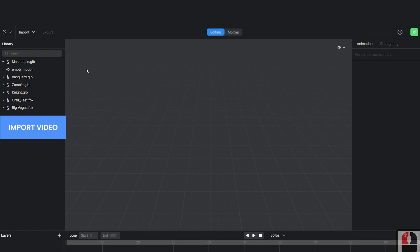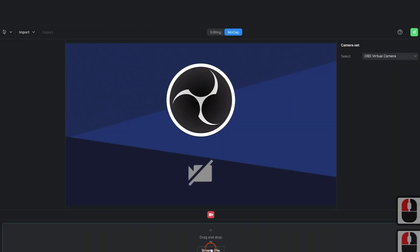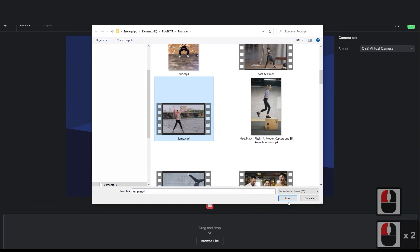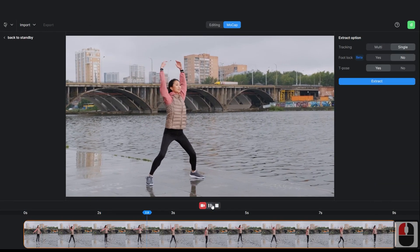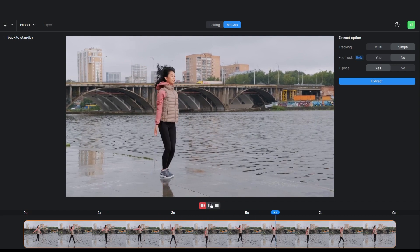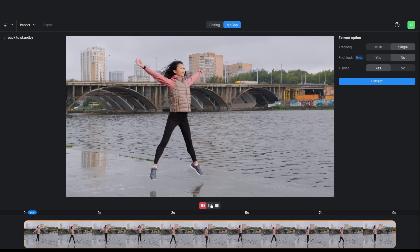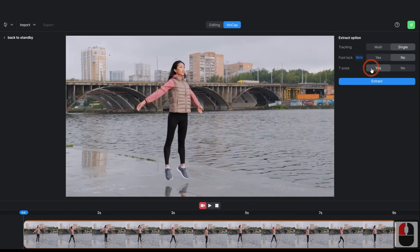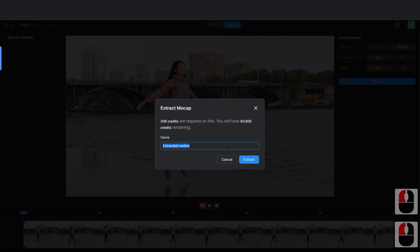Let's start by importing a video to Plask. In this case, we will use the whole video. We choose the options: Single, Foot Lock if you have the Plask Pro version, and the T-Pose. Then extract the video.